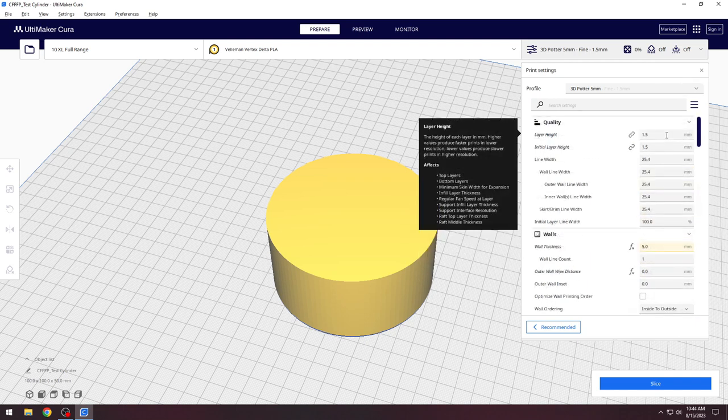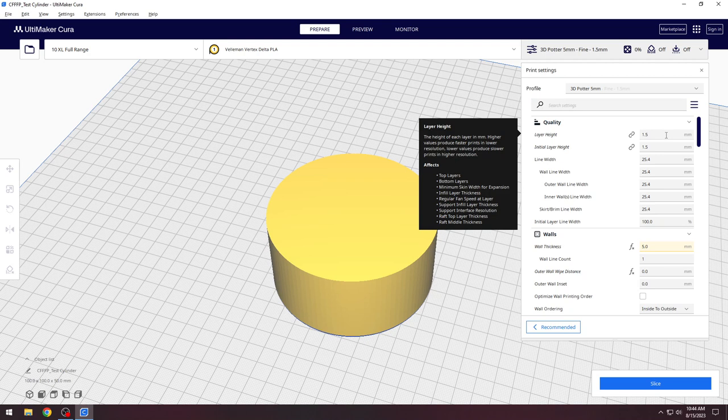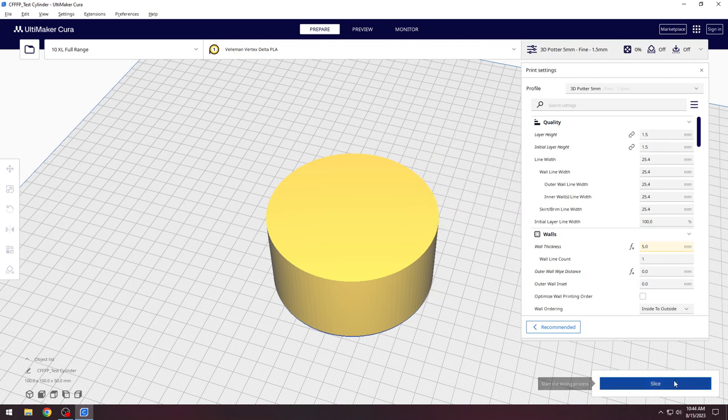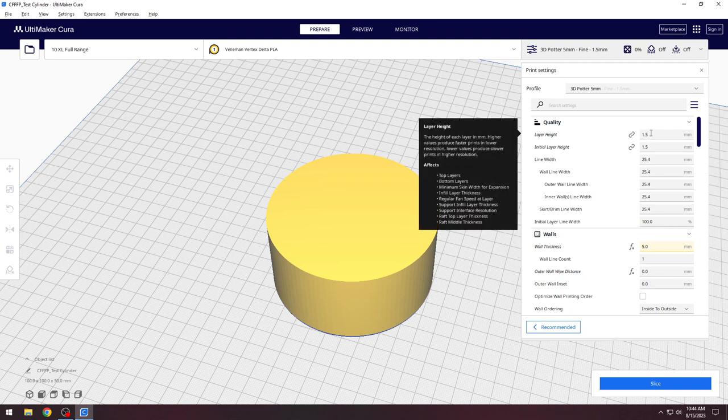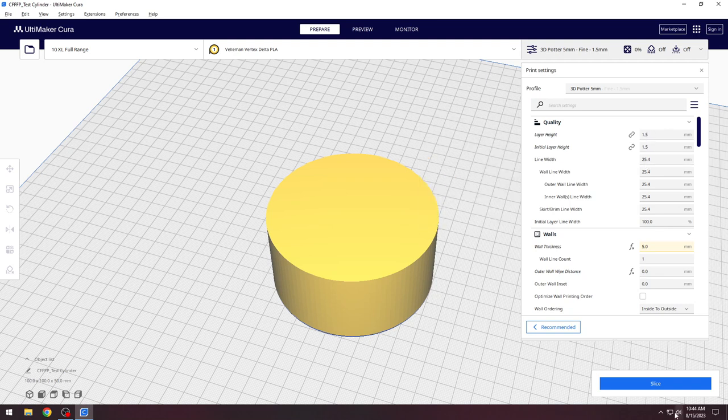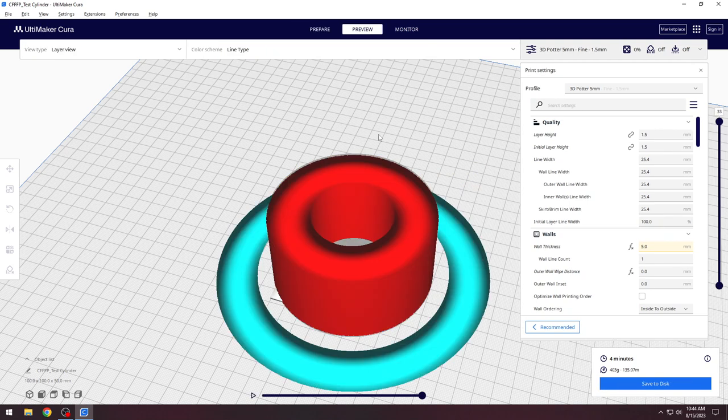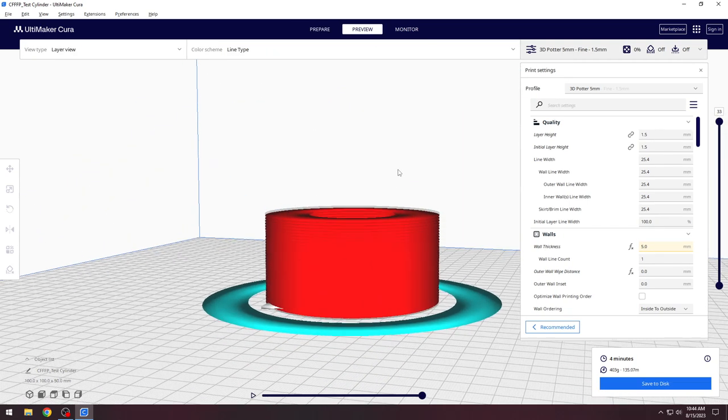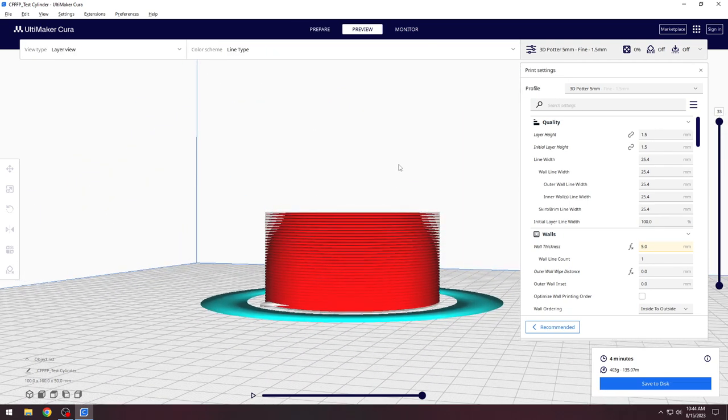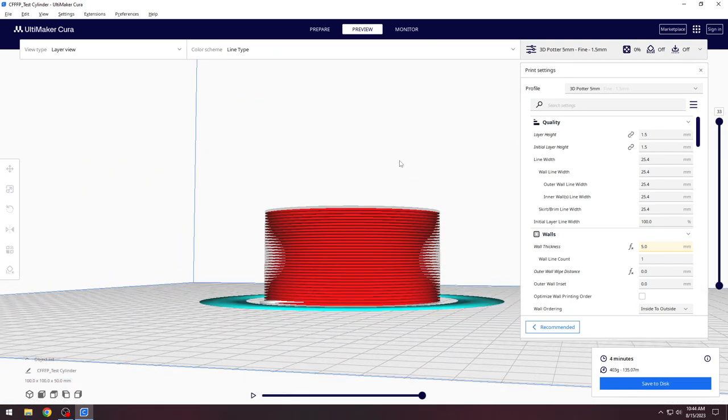The layer height setting indirectly controls the speed of the extruder. The layer height should change in relation to your nozzle size. Large nozzles need larger layer heights. For a 5 mm nozzle, we recommend a layer height of 1.5 mm. For a 1 inch nozzle, which is 25.4 mm, we recommend a layer height of 10 or 12 mm based on your material consistency.